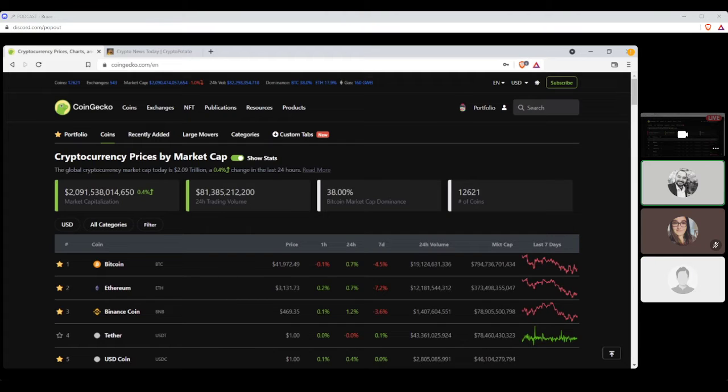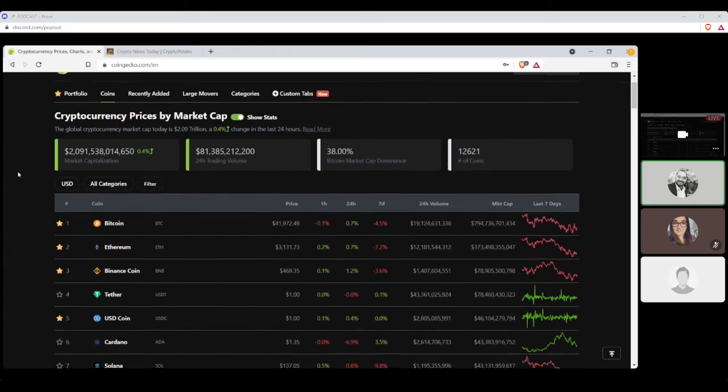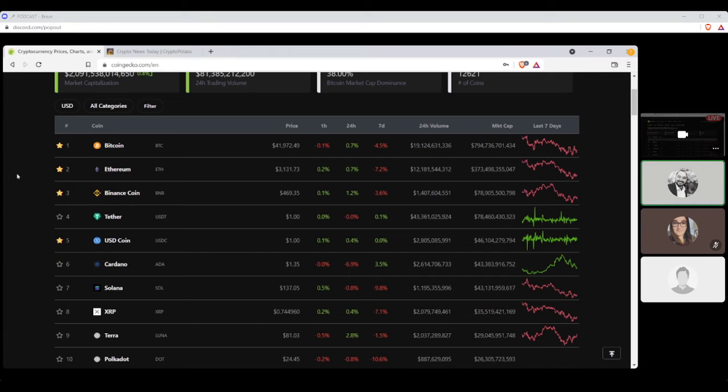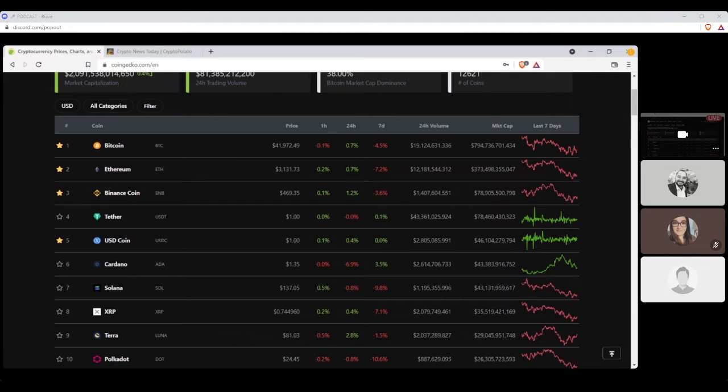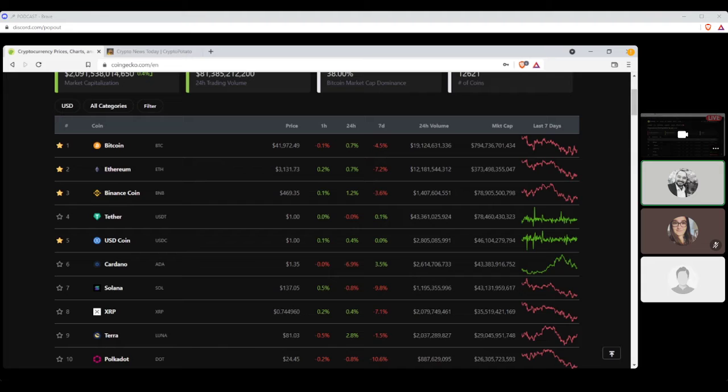So with that said, let's get started with your top 10 daily stats. Let's start off with, of course, Bitcoin in first place, settling at $41,972.49, with a seven-day loss of 4.5% and a market cap of $794 billion.